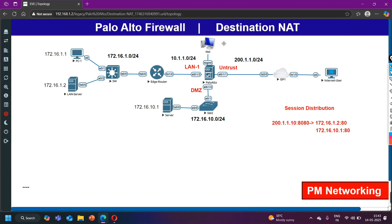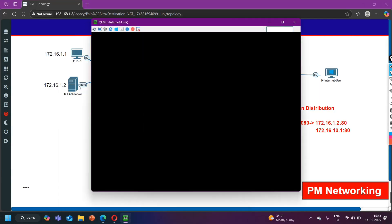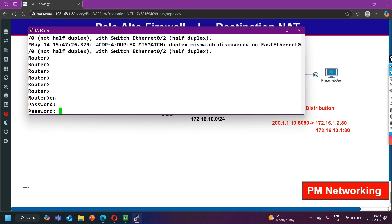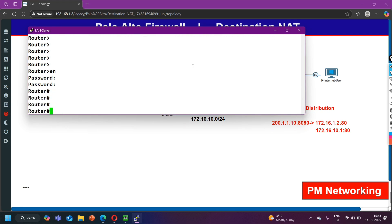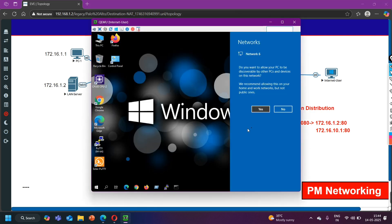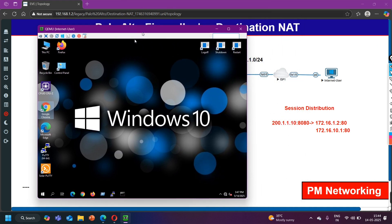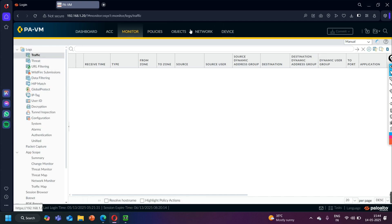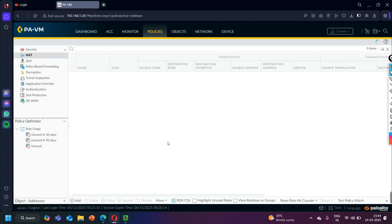Now let me take you to the internet user PC. On the server we can verify the HTTP service is enabled — let me check IP interface brief, password is Cisco. Now let me go to the internet user, open a browser, and generate HTTP traffic. We will then check the monitoring on the Palo Alto Firewall under traffic logs. In the NAT policy, we can also check the hit count — right now it should be 0.